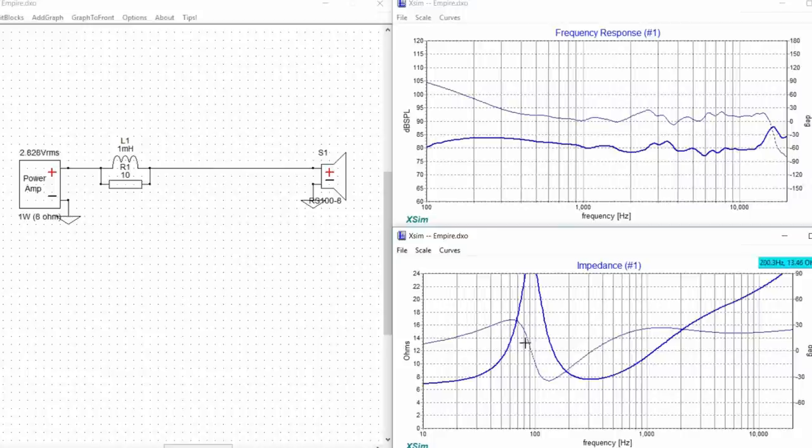All right guys, so we have XM open and we have the basic layout. So let's just remind you of the layout. This is where we're going to be making all of our crossover.